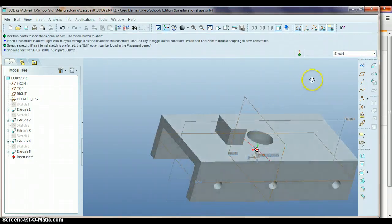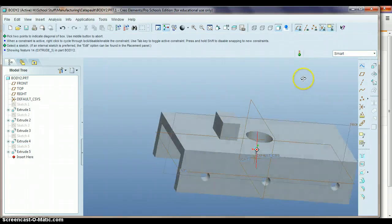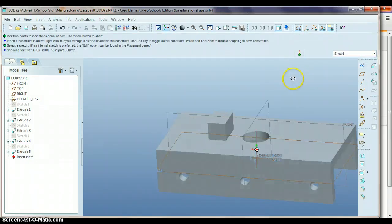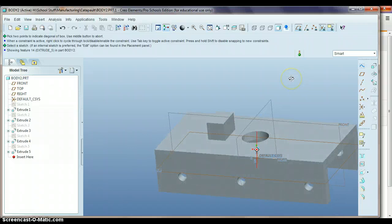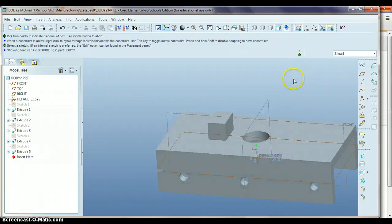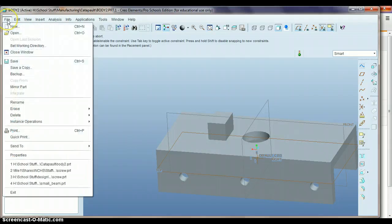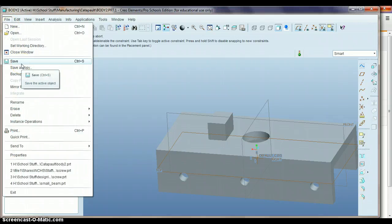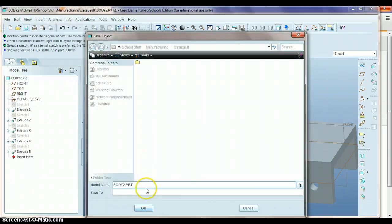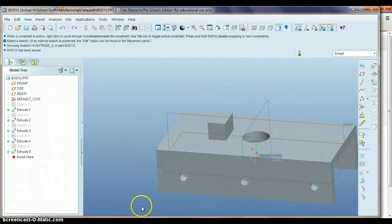And that should be about all we need to do to this right now. The next thing we'll do, let's save this. So we'll go File and Save. And then we're just going to hit OK.